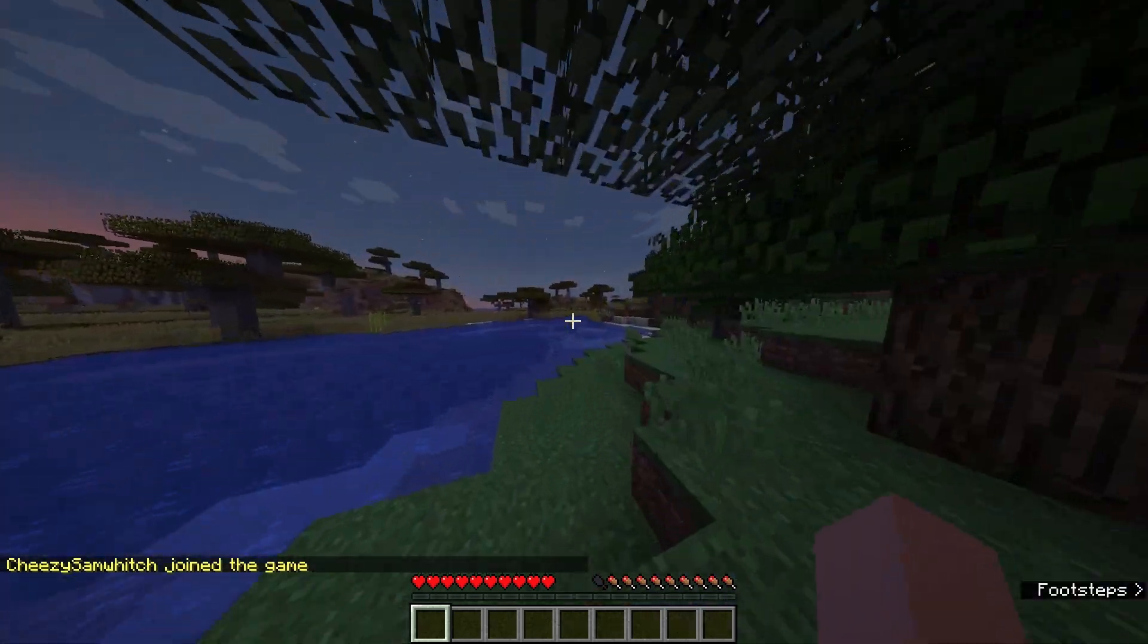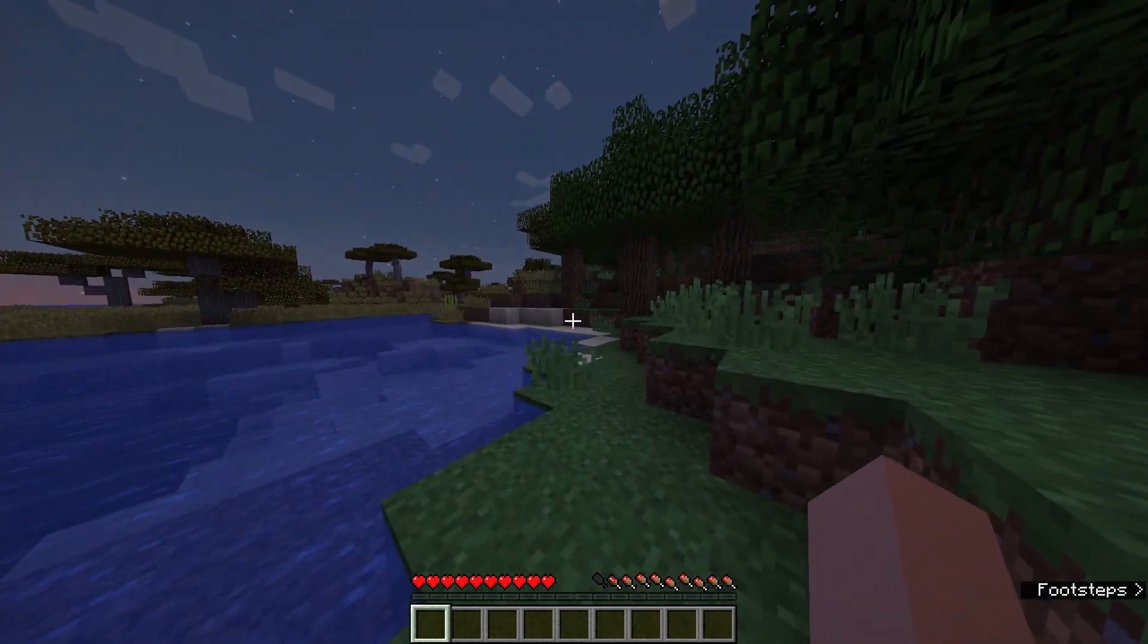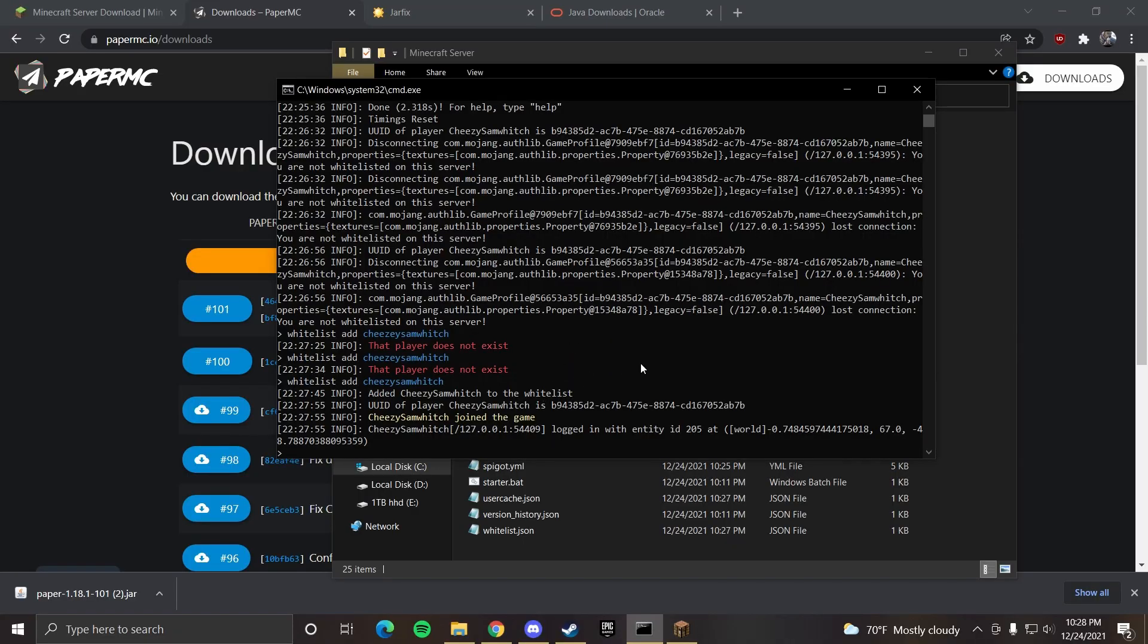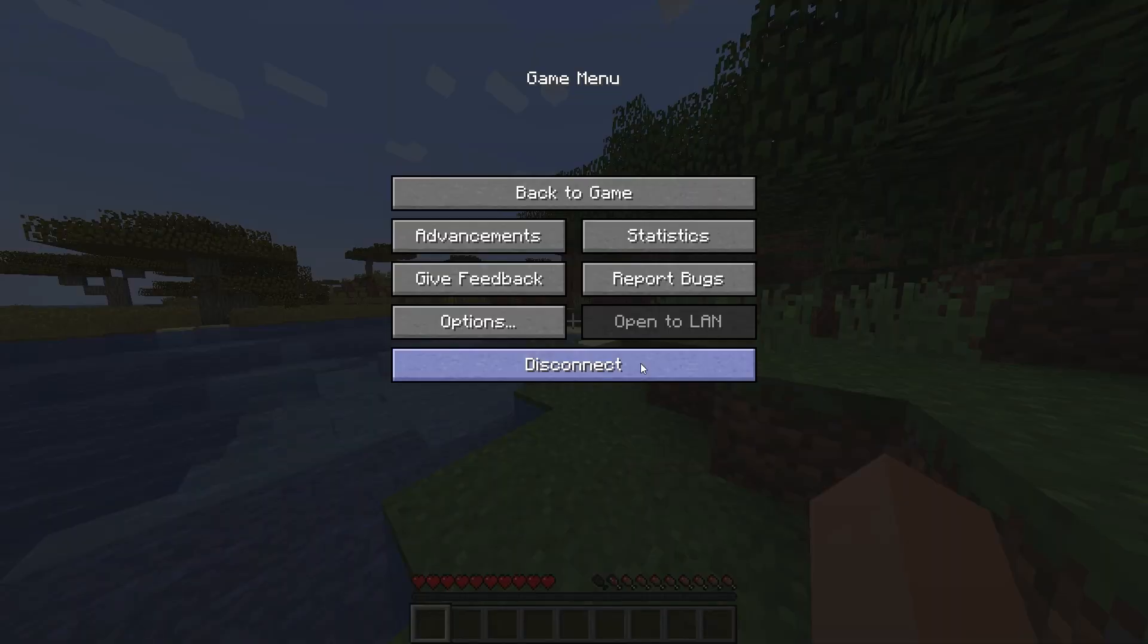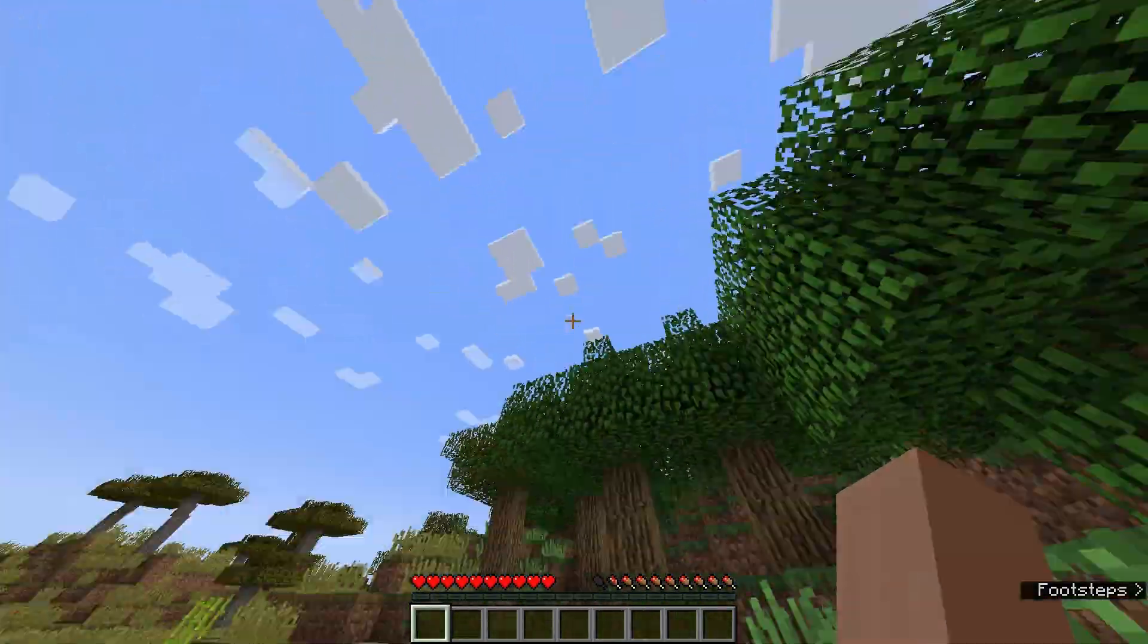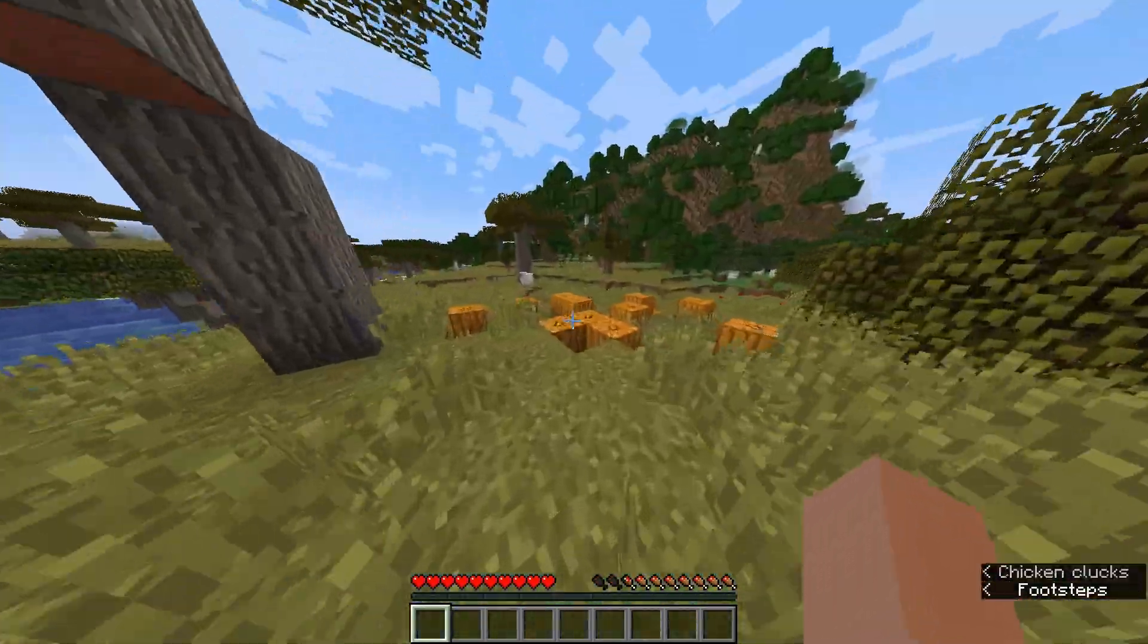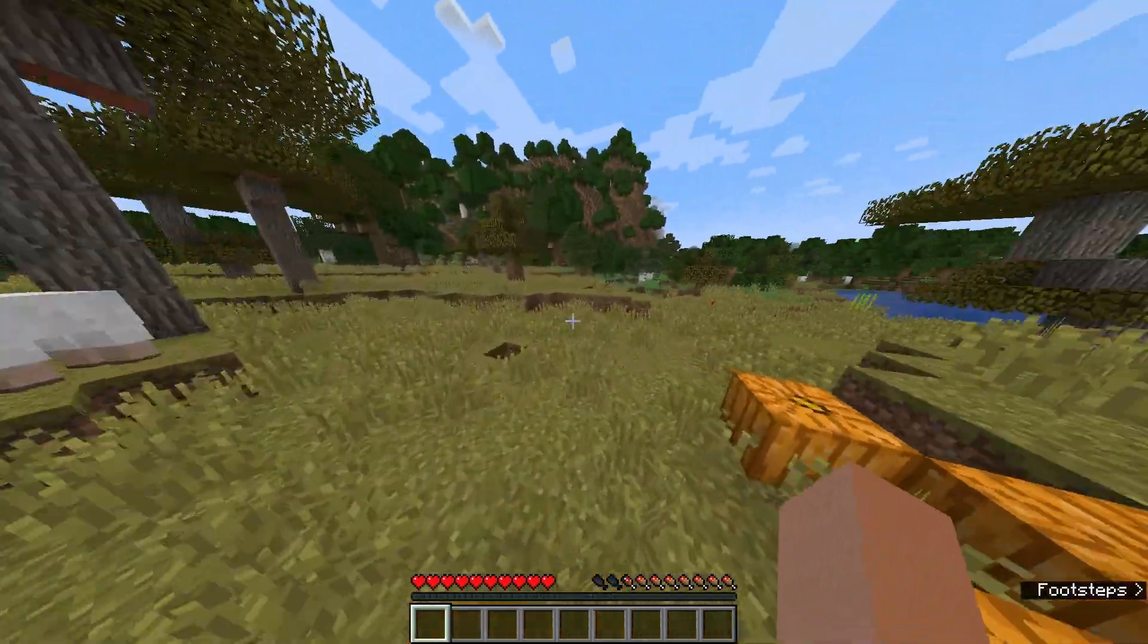Now from the command line you can do all sorts of commands. Like here I can do time set day. And if I go to the server the time is day now. So we set the server to normal in the server config.